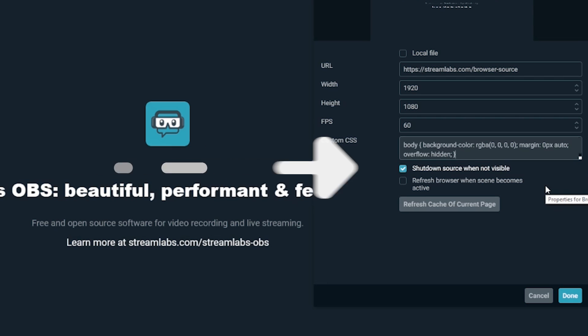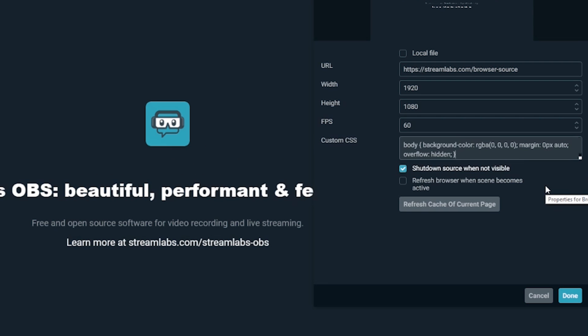The first one is shut down source when not visible. This means the website or video source will no longer run if you hide the source. When you toggle the visibility of the source back on, the page will refresh and run again.